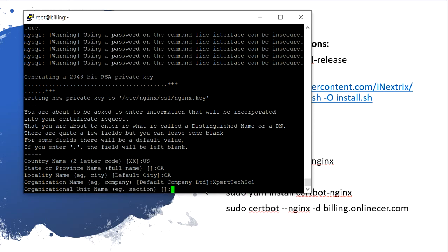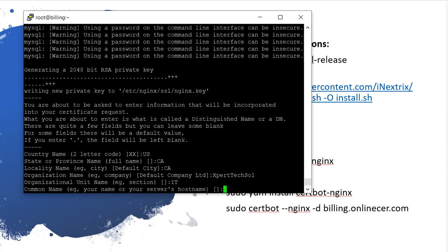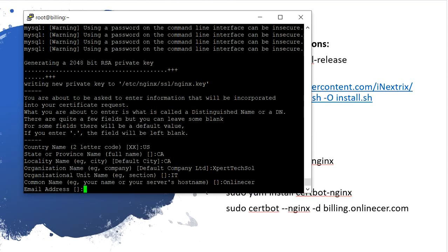Unit name, ID. Your name or your server name — my name is 'online'. Email ID: expert at hotmail.com.